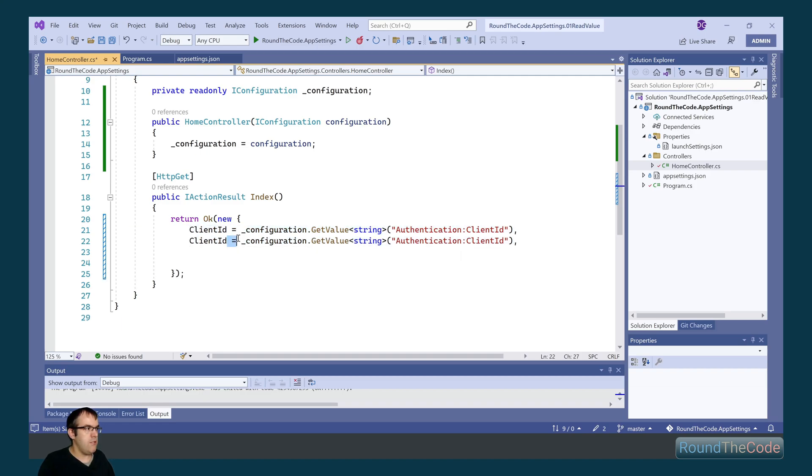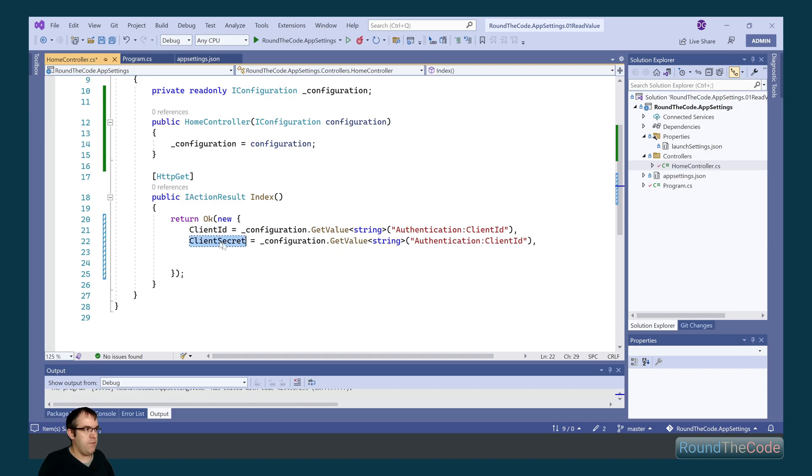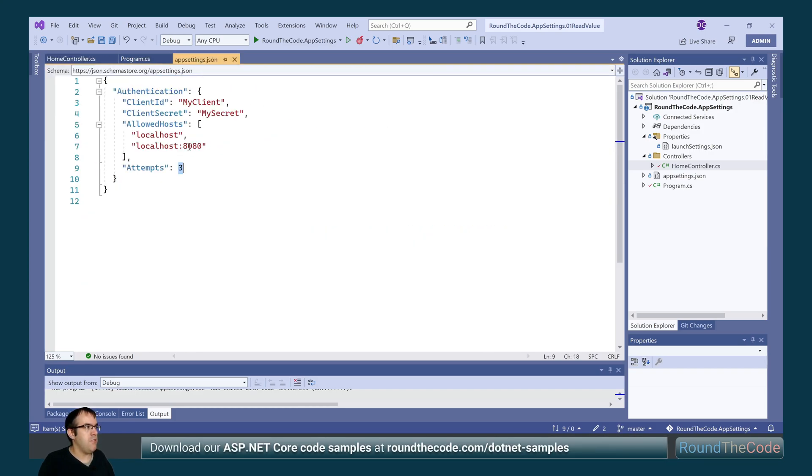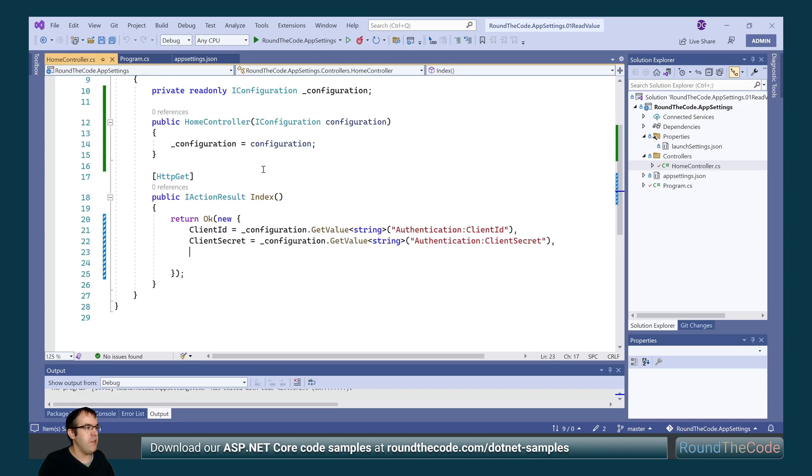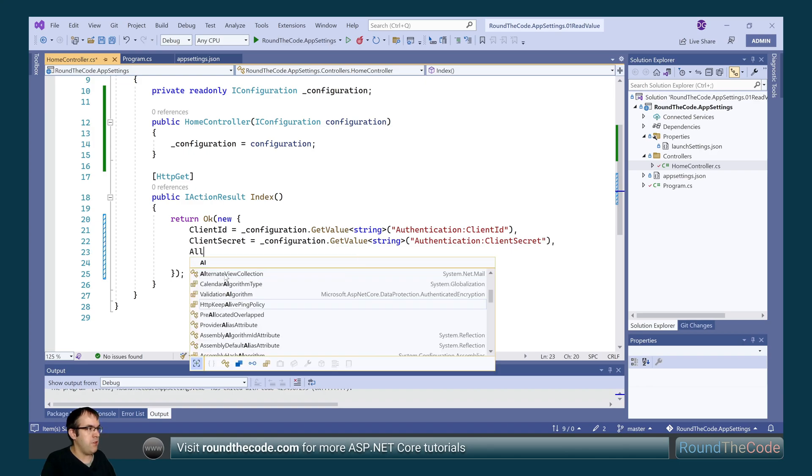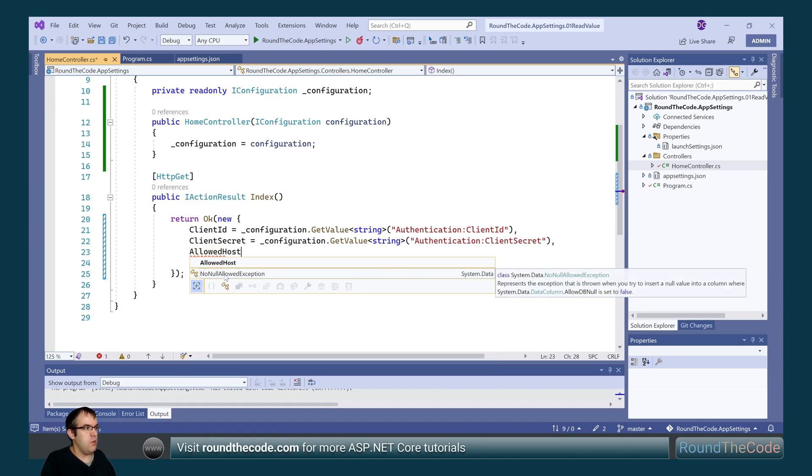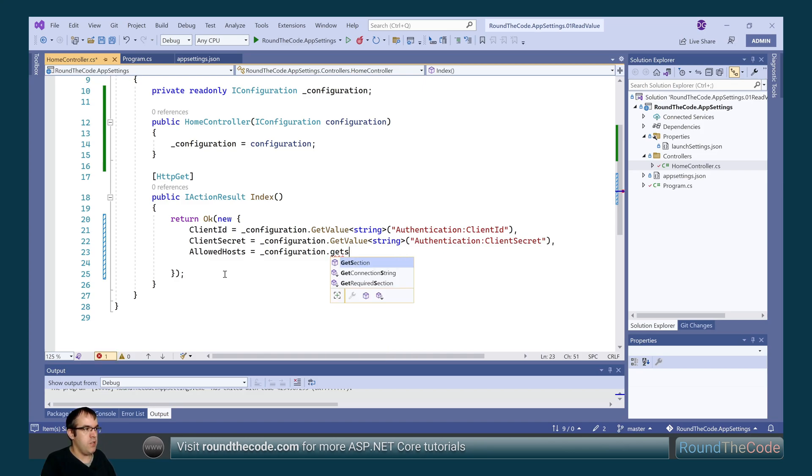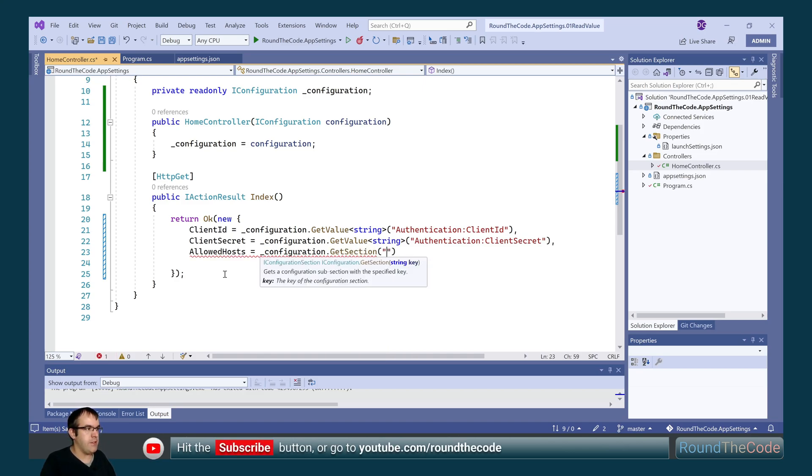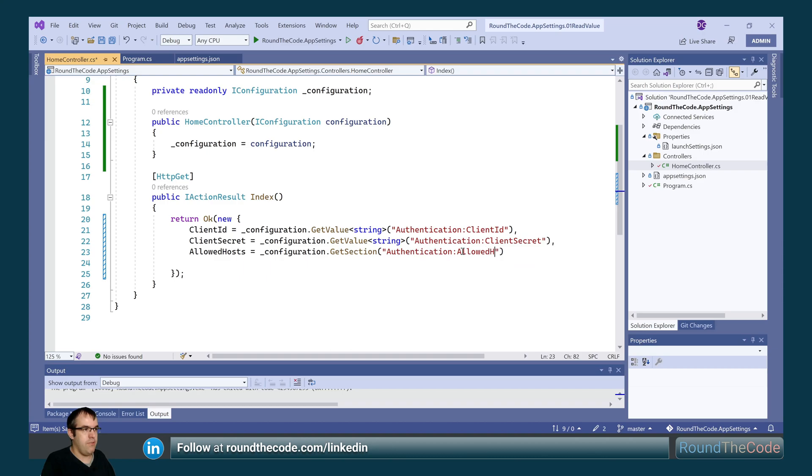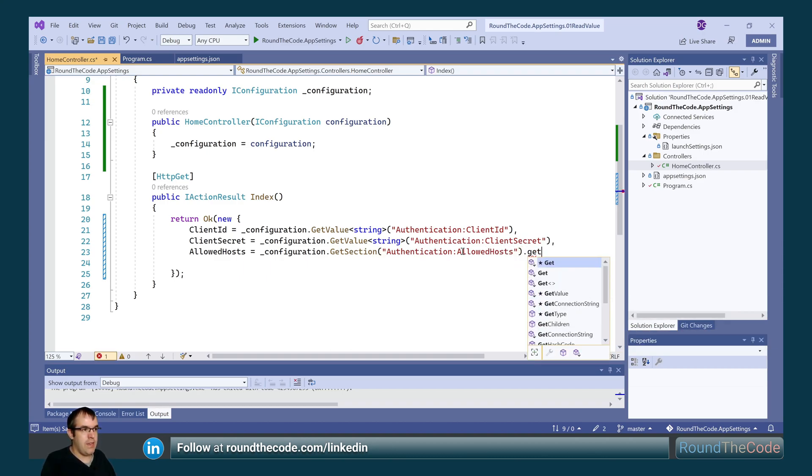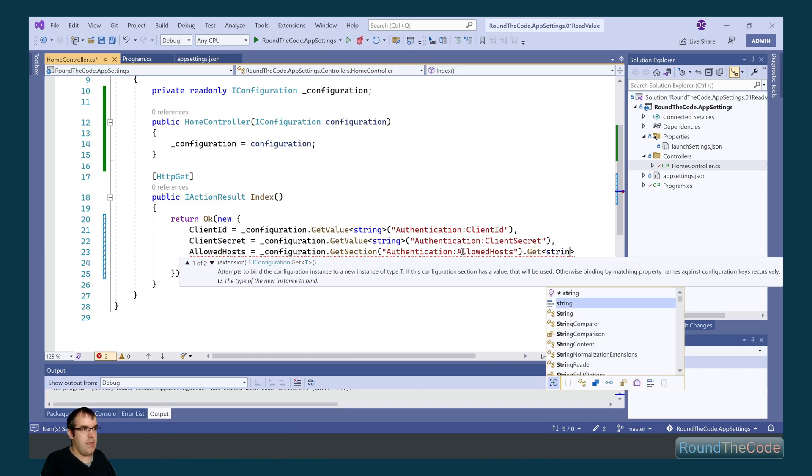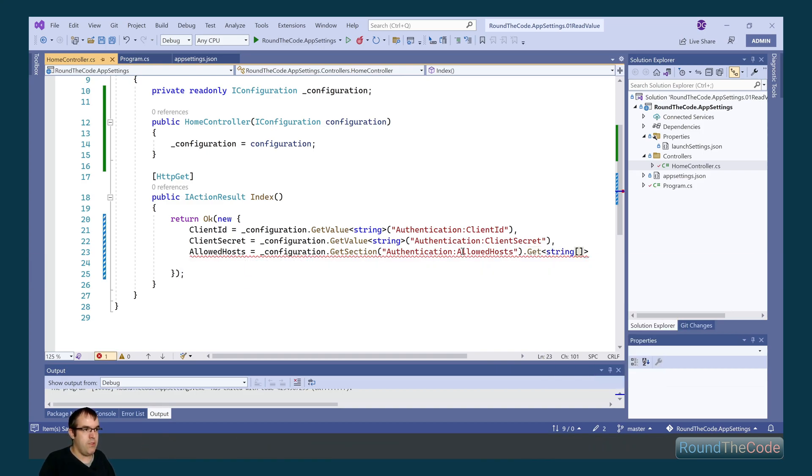I'm going to do the same thing for the client secret as well. So we're just going to modify the names. Now for the allowed hosts, that's slightly different because it's a string array rather than an actual string. So in order to output a string array, we once again use the configuration instance, but this time we're going to use GetSection. Now GetSection will use the same key format as for the getValue. So we're going to change that to allowed hosts. And the final thing we have to do is we have to call the get method. And in that we're expecting a string array. So that's what we add.